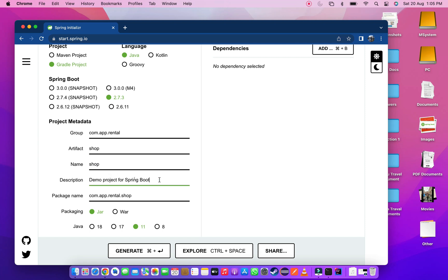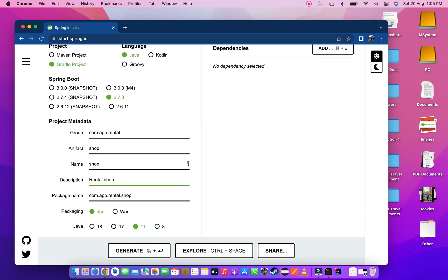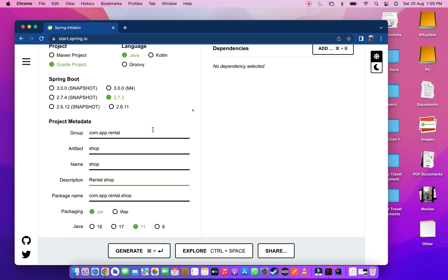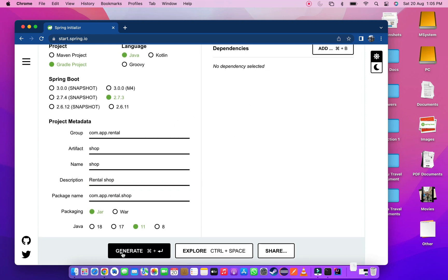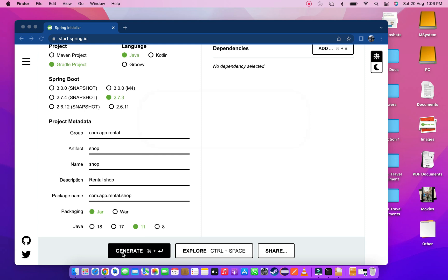Update the group name and artifact name. Then change the description of the project. Here we are going to create a rental shop application. After you've filled everything click on the generate button. My application start download.